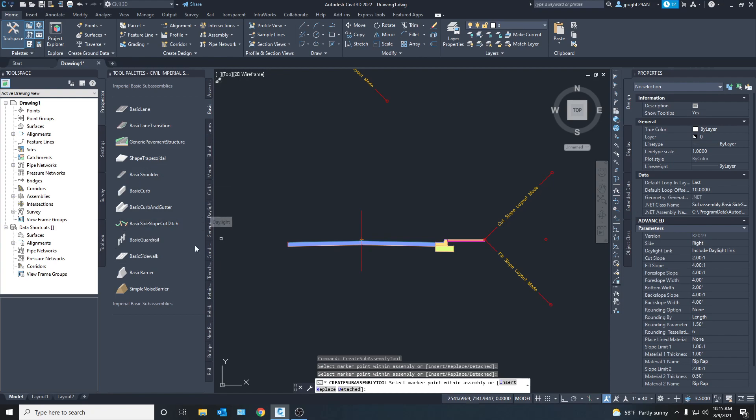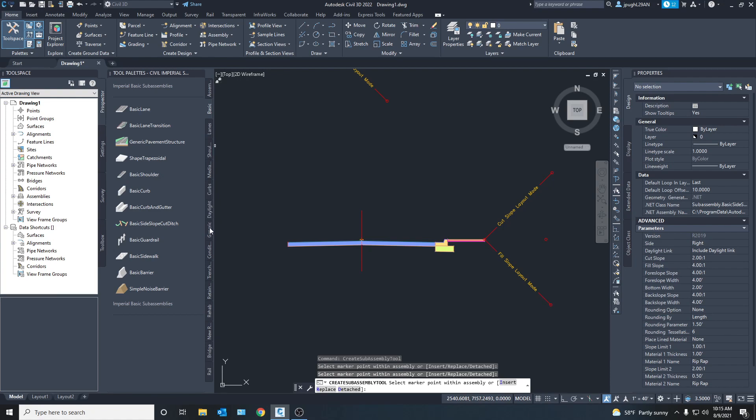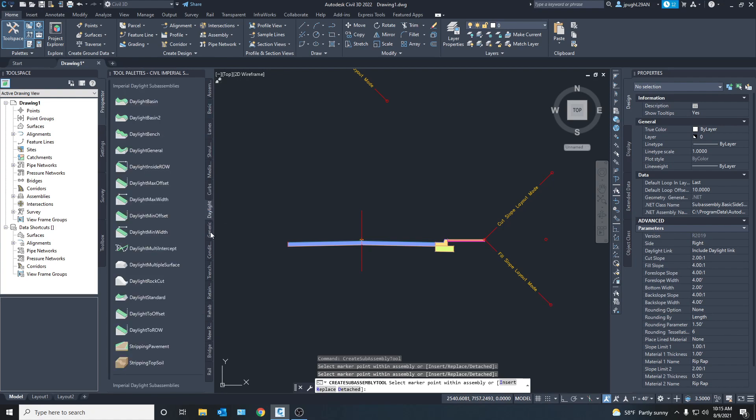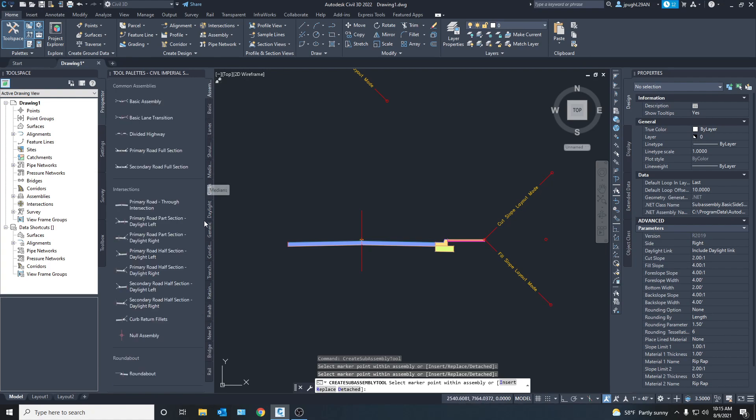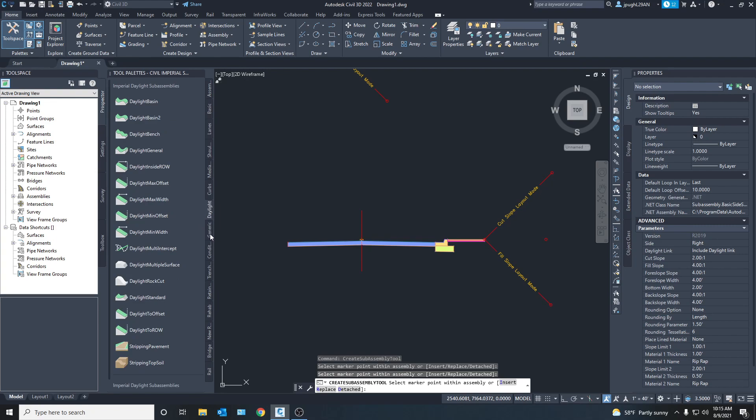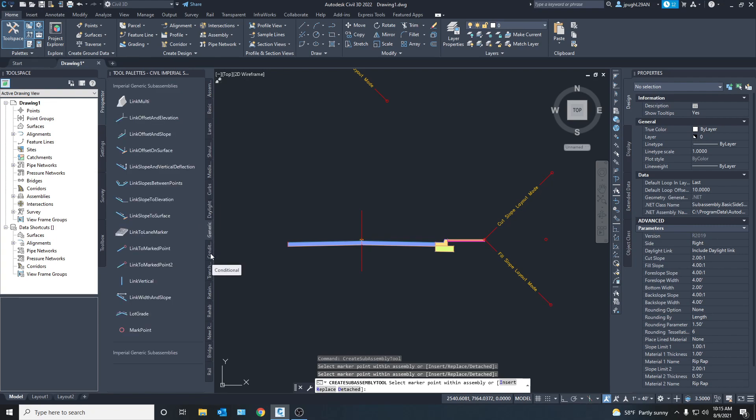Now what you can do is if you go over to it's kind of hard to see with these. Now I'm having a hard time finding it.